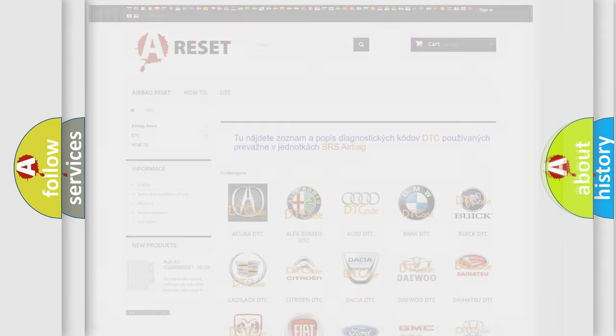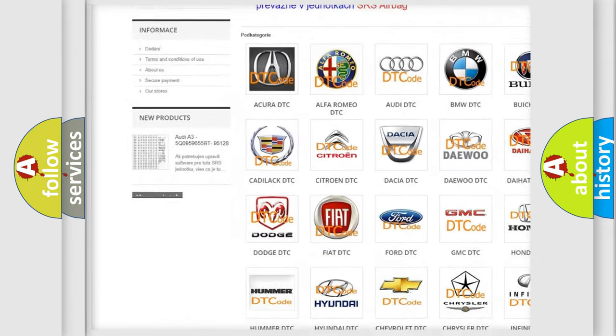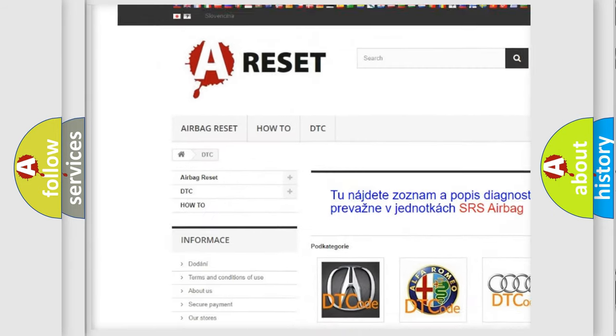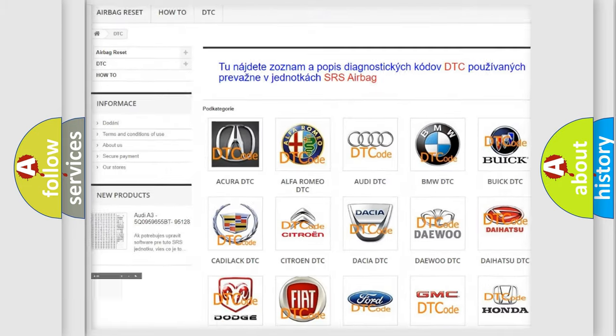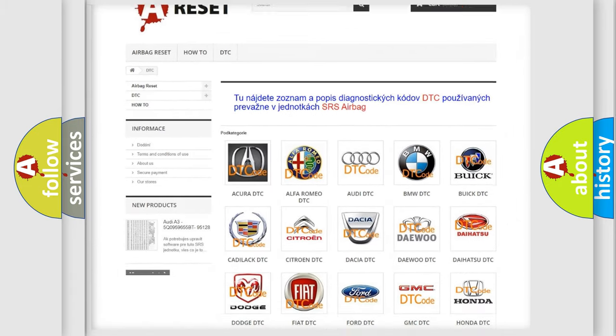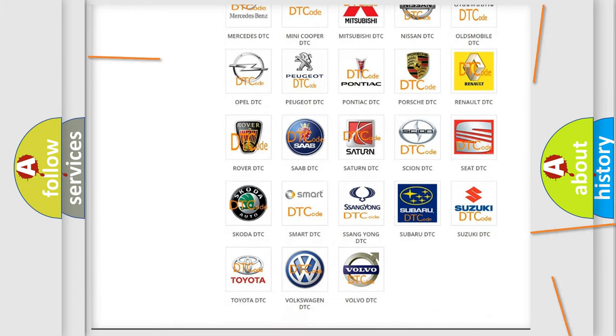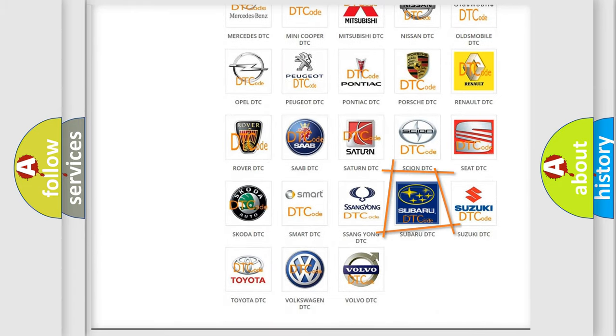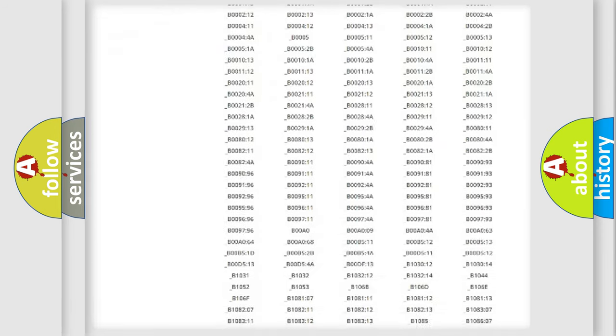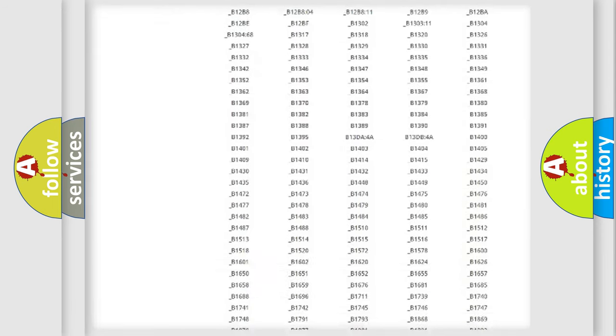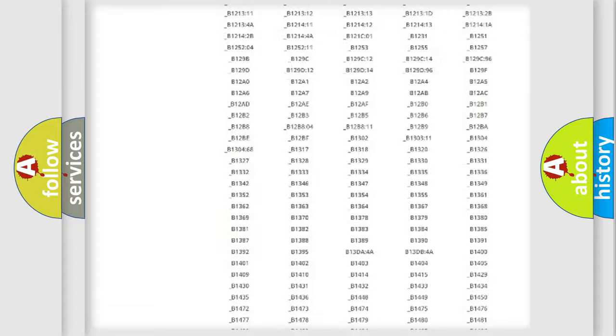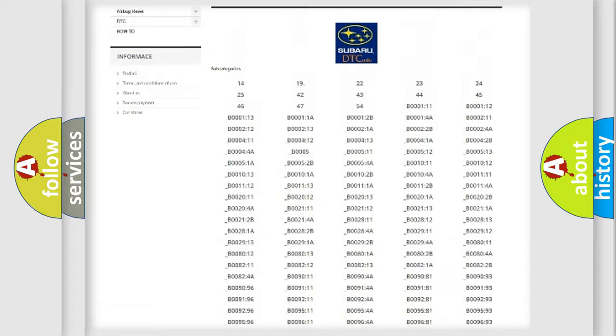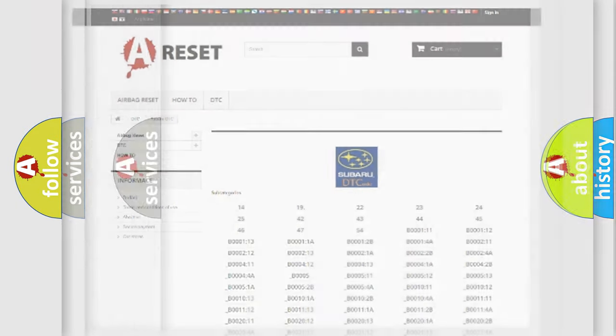Our website airbagreset.sk produces useful videos for you. You do not have to go through the OBD2 protocol anymore to know how to troubleshoot any car breakdown. You will find all the diagnostic codes that can be diagnosed in Subaru vehicles, and also many other useful things.